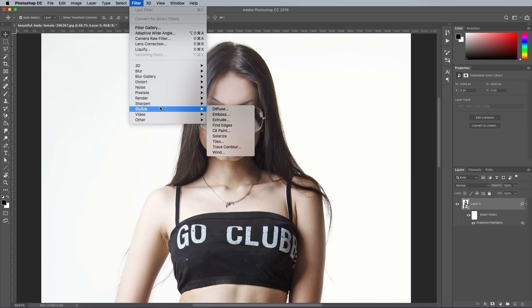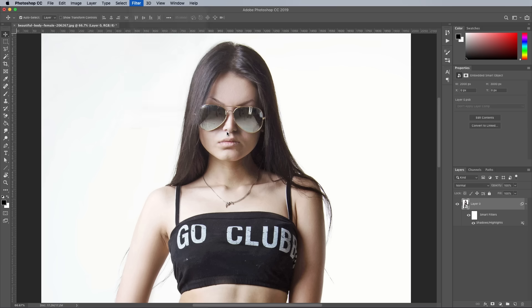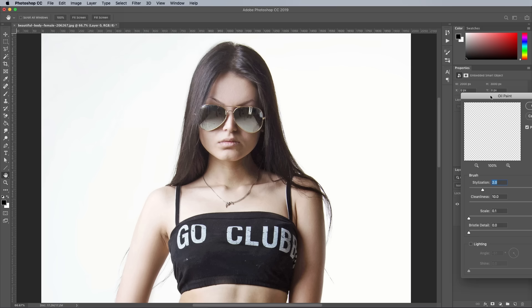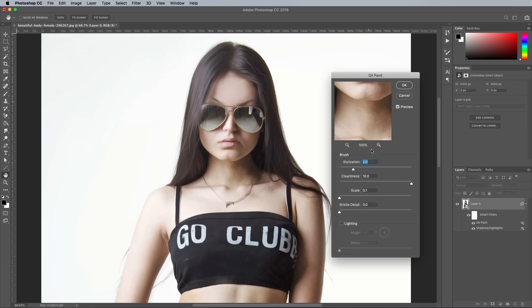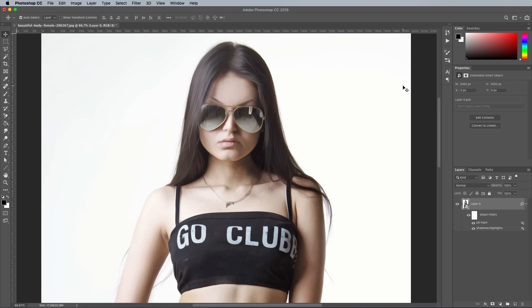Next go to Filter, Stylise and Oil Paint. Configure the settings to 2 in the Stylisation options and max out the Cleanliness to 10. Leave all the other values at 0 with no lighting effects.